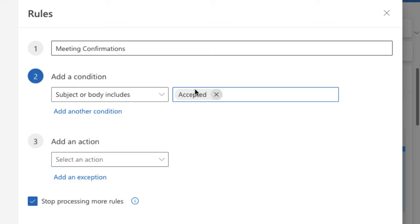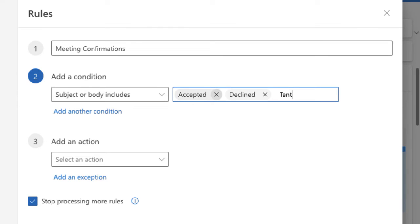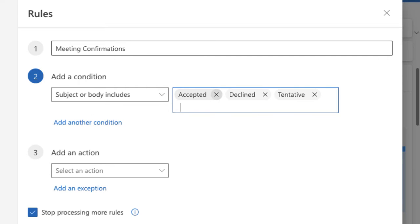Press enter, I always forget to do that, to accept the accepted. Then put declined in there and put tentative as well and press enter each time to lock those in so it says accepted, declined, or tentative.